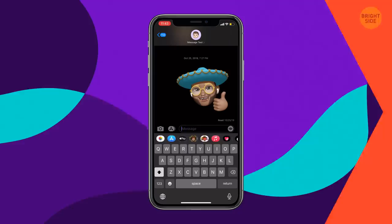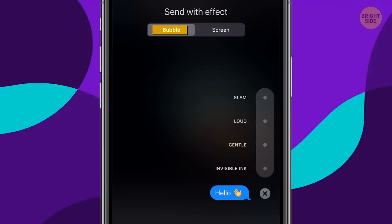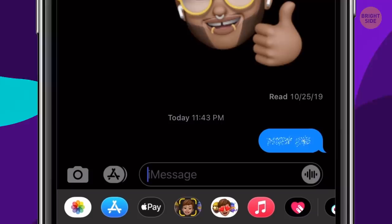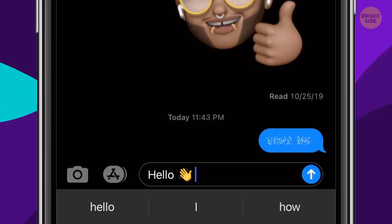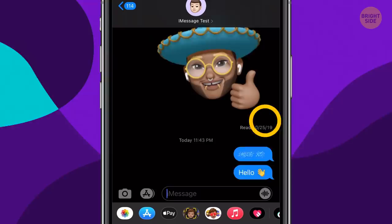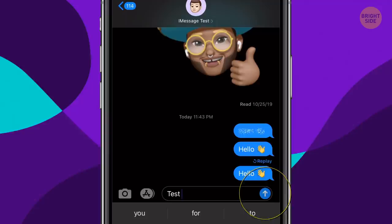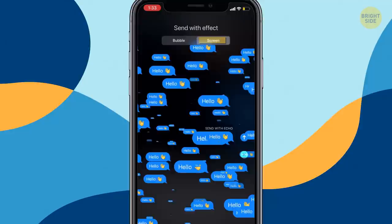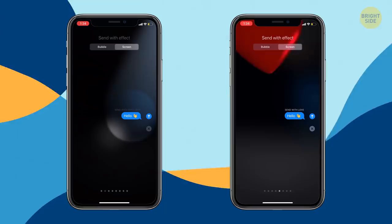iMessages are fun. Press the Send button to add different wow effects to your message. The bubble section has four features: Invisible Ink makes it impossible to read the message unless you wipe it with a finger. With the Gentle effect, the letters seem really tiny at the start but then grow larger. The Loud effect makes them pop at the start so they appear way larger, but the size goes back to normal in a few seconds. The Slam effect makes the message literally slam the screen. Tap the Screen Effect button — it has echo effects so your friend's screen will be overwhelmed with echoing texts.